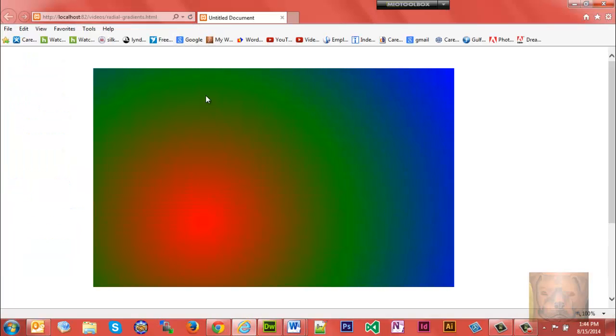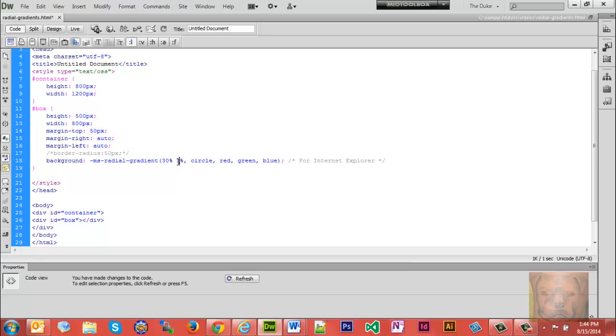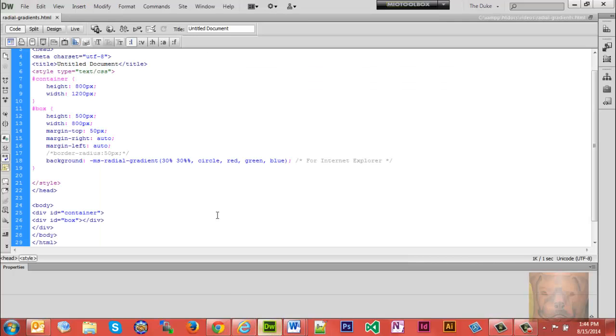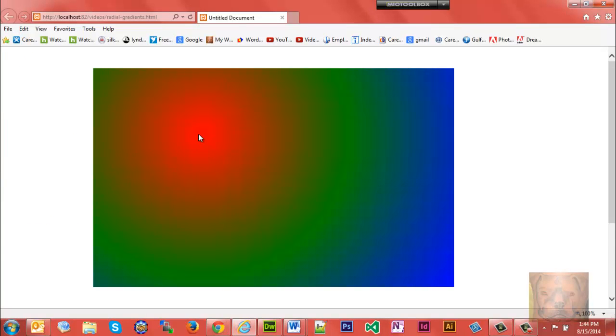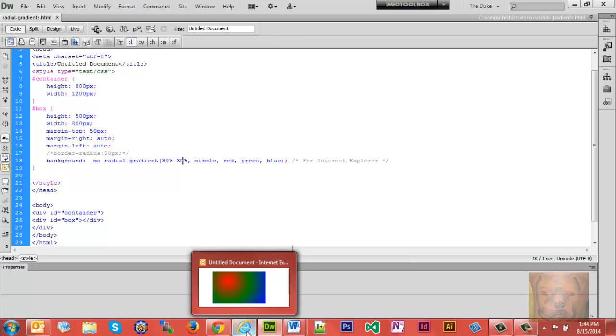You notice it brought the center down seventy percent. And if I throw 30 in there, there we go, 30 in there, it brought it up. So your first percentage is going to be left to right, your second one is going to be top to bottom. That's the order that it goes in.